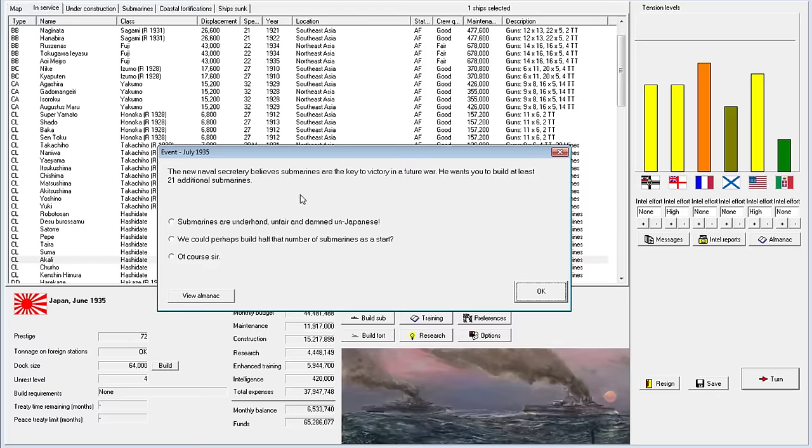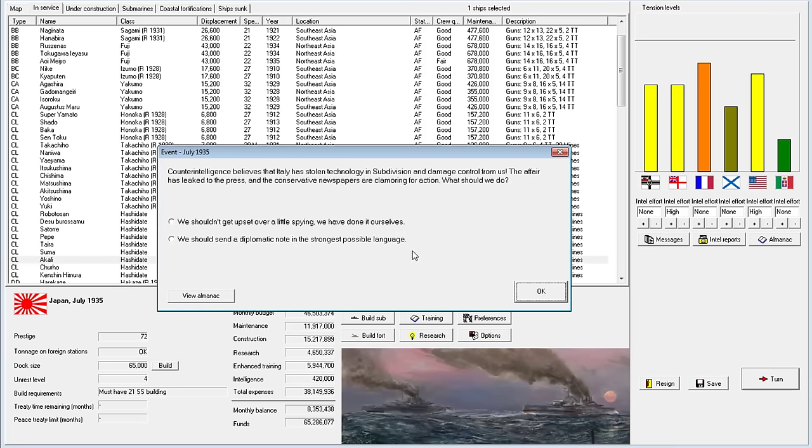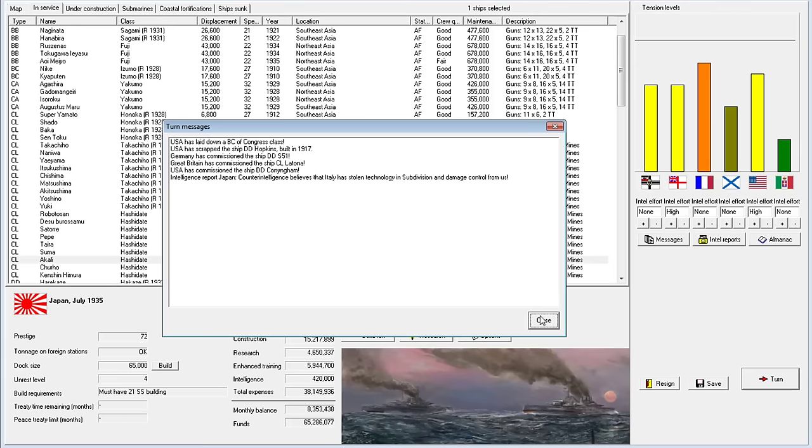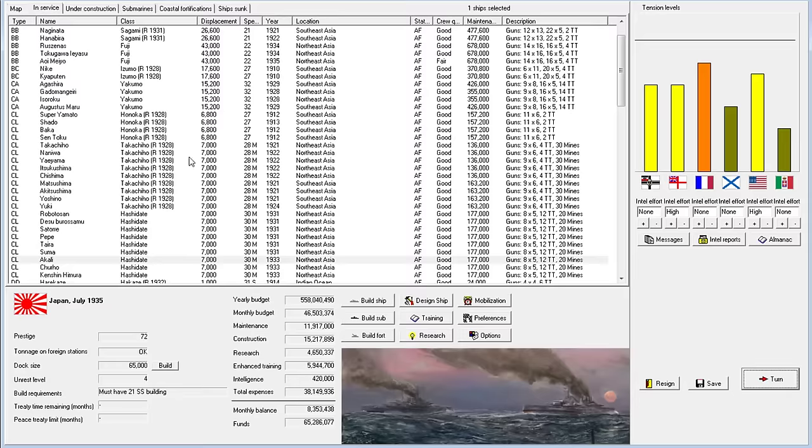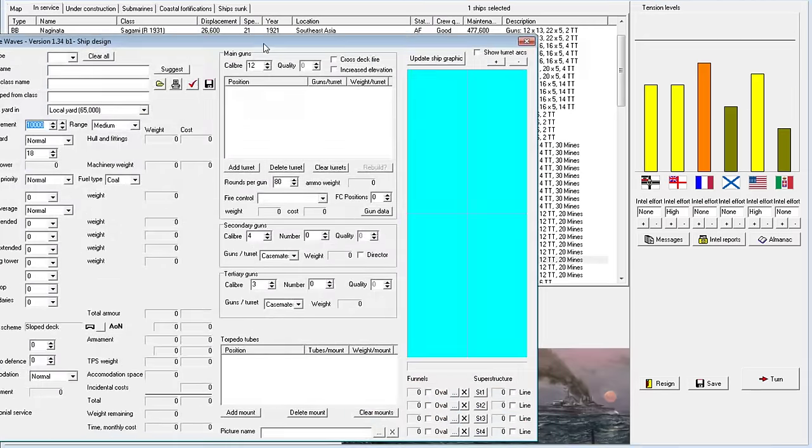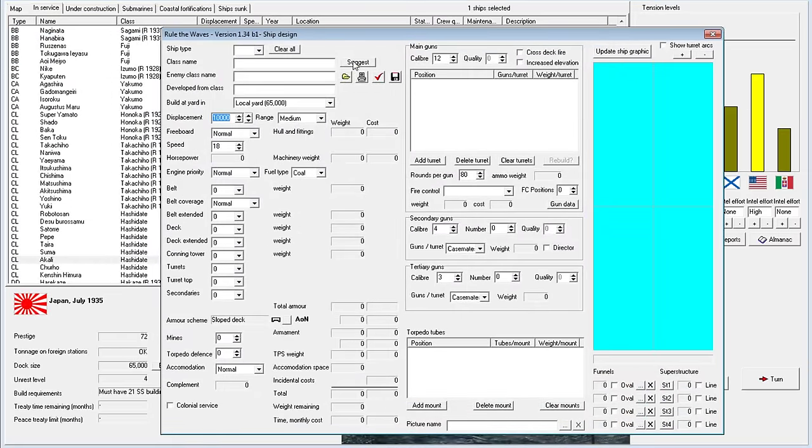We might have a repeat war with the British before we get it with the Americans. I can't control these things. The new naval secretary believes submarines are the key to victory in a future war. He wants you to build at least 21 additional submarines. We'll say of course, sir, for the budget. But we will be snubbing them.